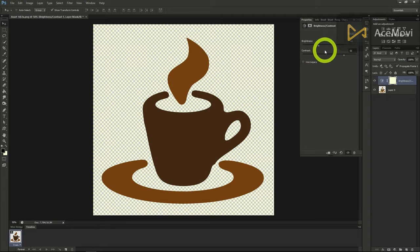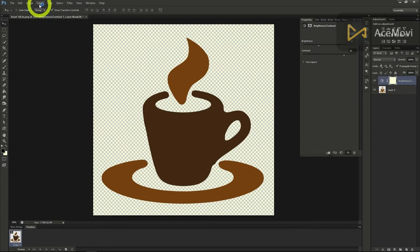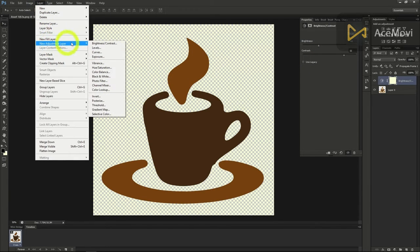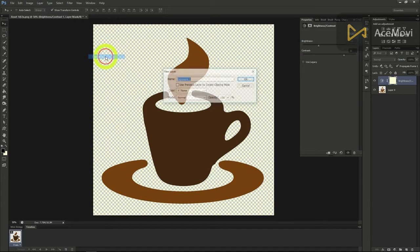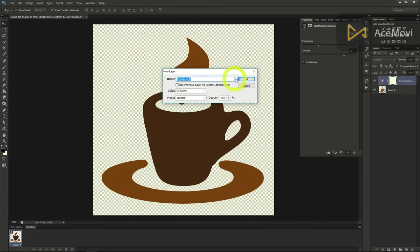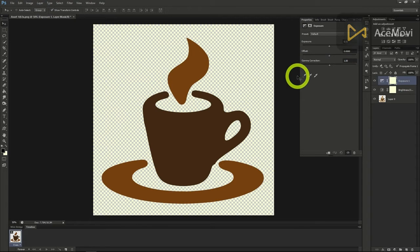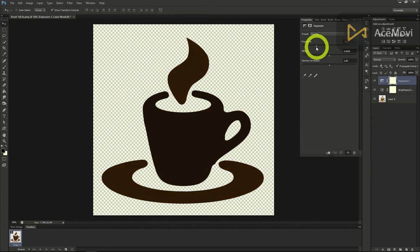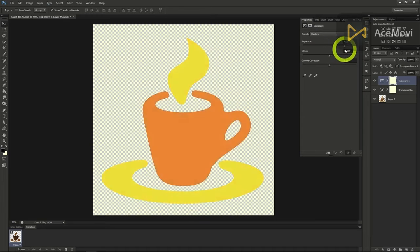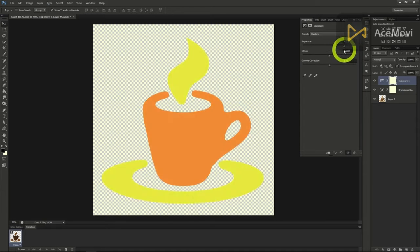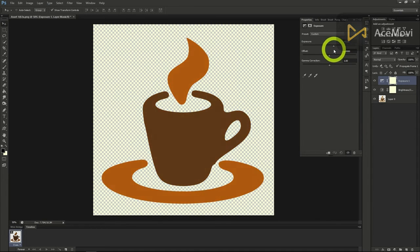Next we'll add an exposure layer. Go to layer, new adjustment layer, then exposure layer. Doing this you can see we have more sliders here. The exposure slider going from negative to positive can darken and lighten the image much like the previous layers.